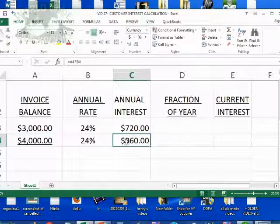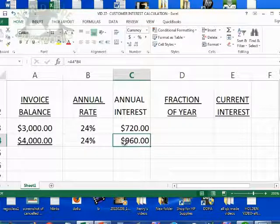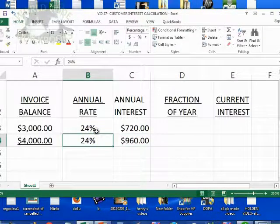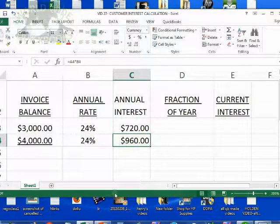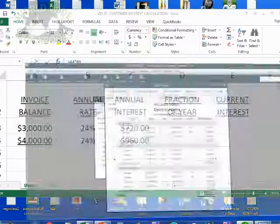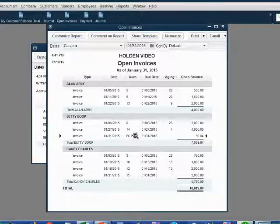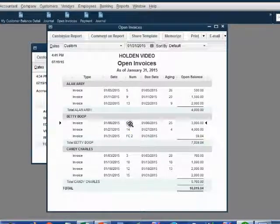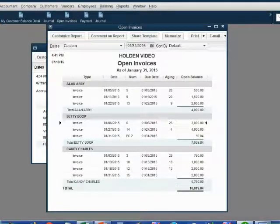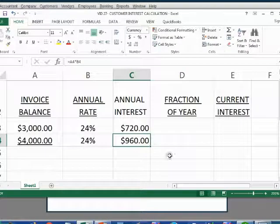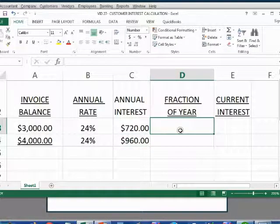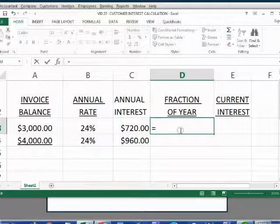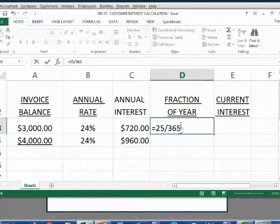However, they did not owe this money for an entire year. Each of these invoices were only owed for a fraction of the year. When I go back to the open invoice report, I can see that invoice number six was only owed for 25 out of 365 days. So this cell is equal to 25 divided by 365.